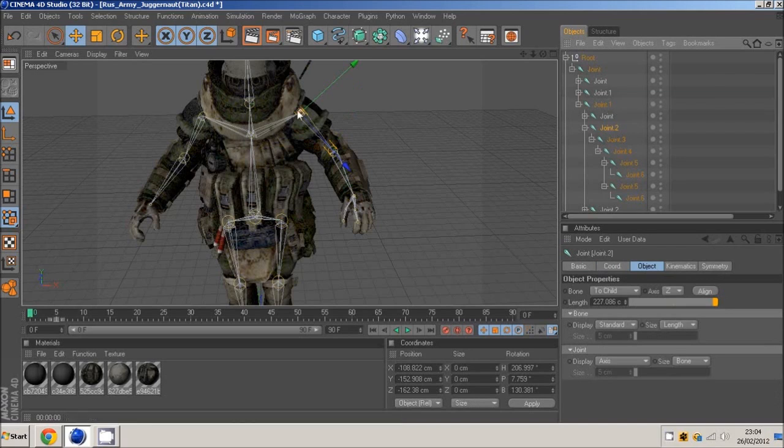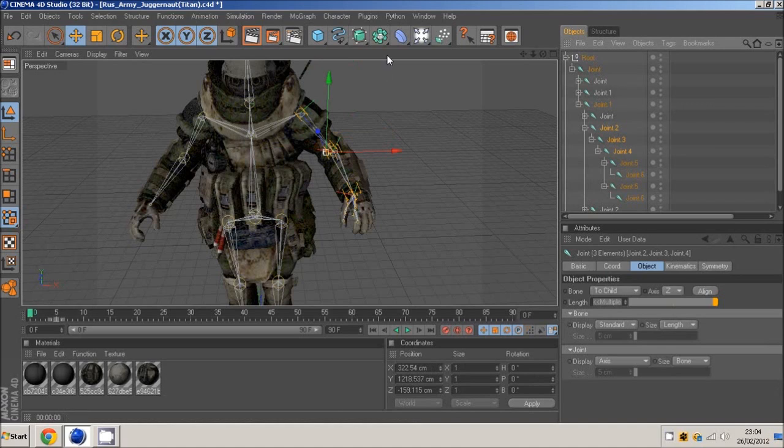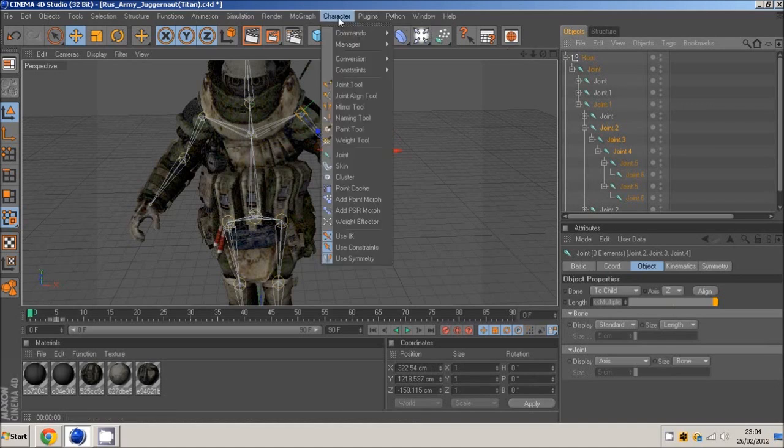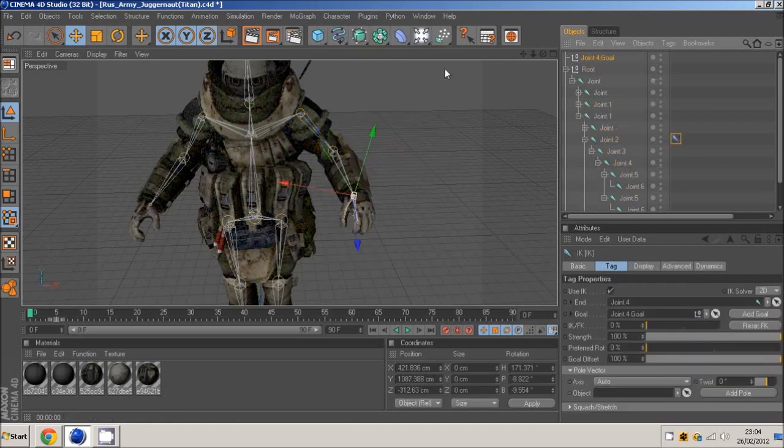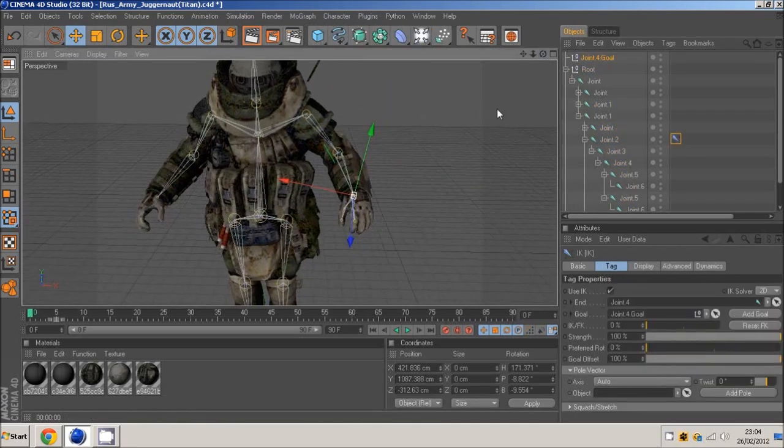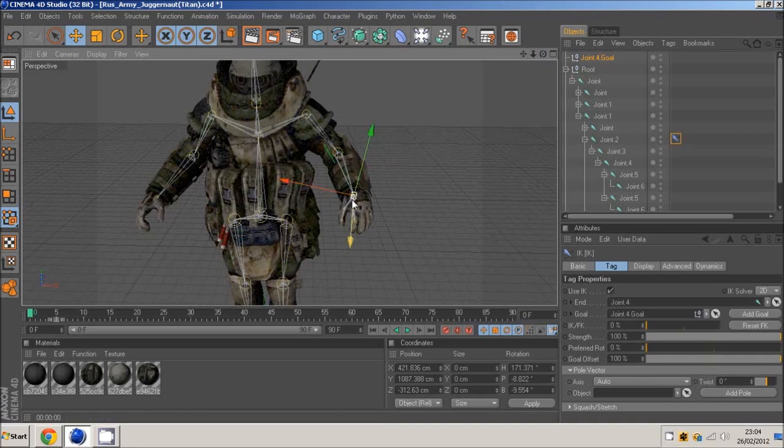You want to select the top of the arm, the elbow, and the wrist. You want to select three. And then you want to go to character, making sure it's the arm, you want to go to commands, create IK chain. And that's just built basically movement in the arm.